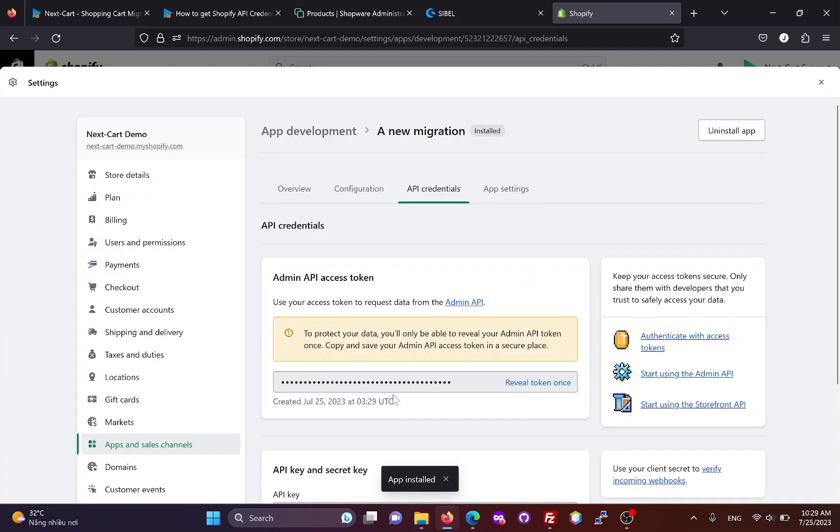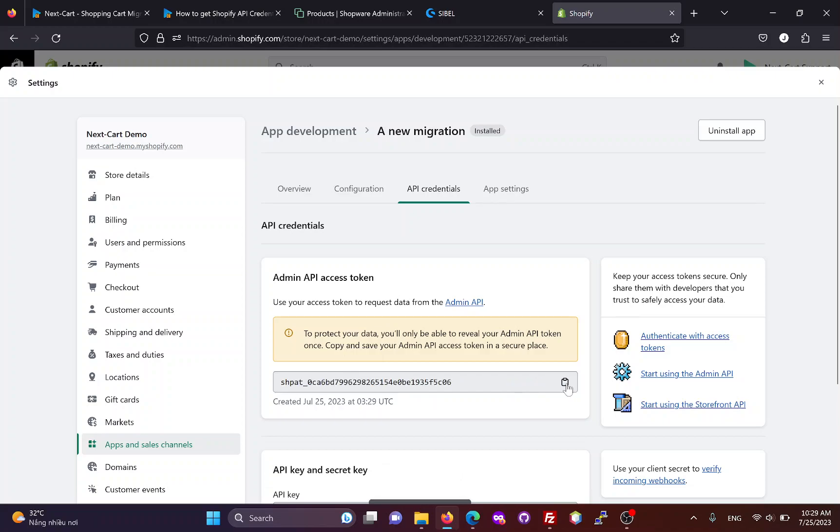Install the app and you will get an access token, it's currently hidden. Click here to display the token and copy it into the migration tool.